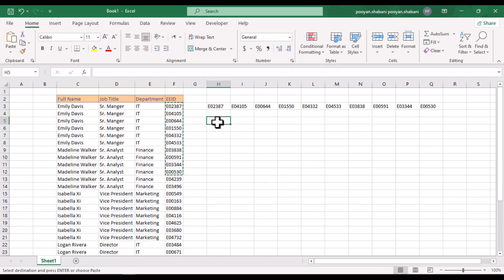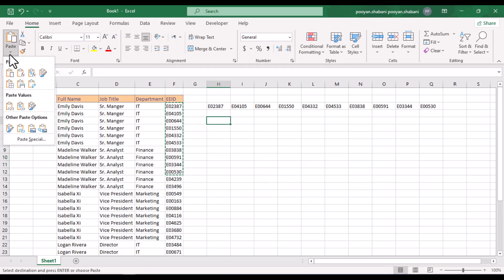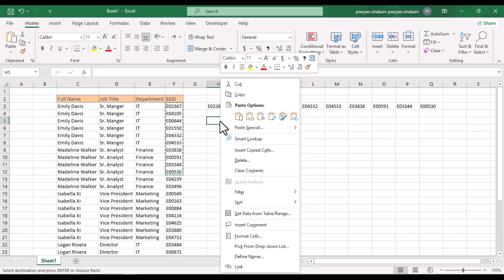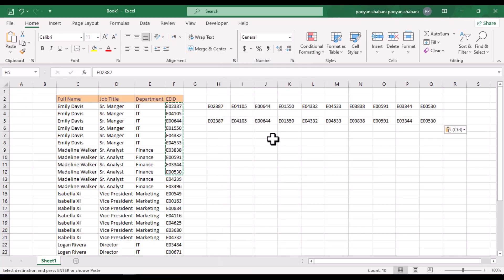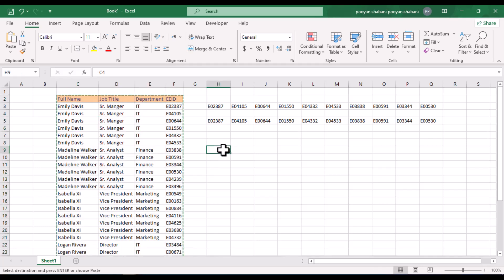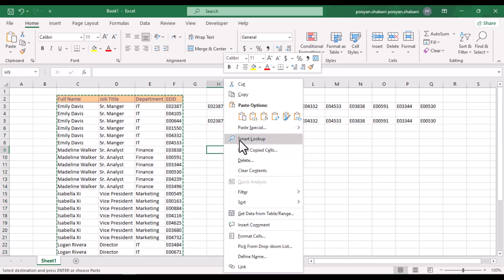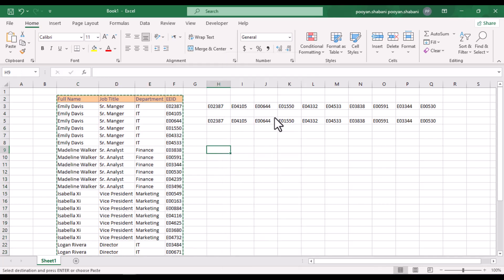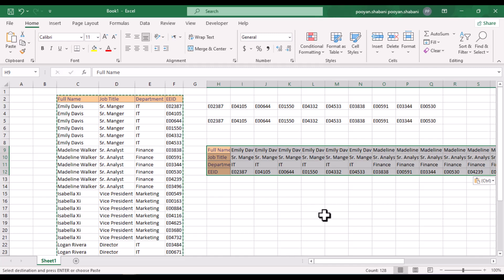Another way is to use the paste option at the top of the page, or right-click on the cell and click the Transpose option. A very good use of the transpose option is that you can change the direction of the entire table using transpose.